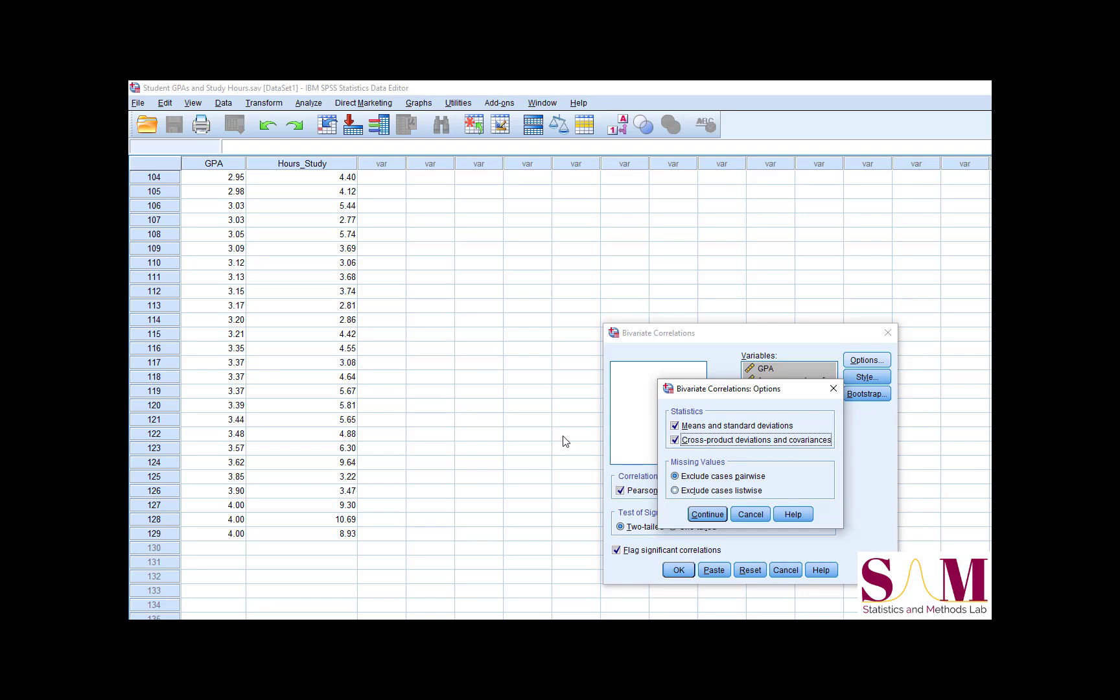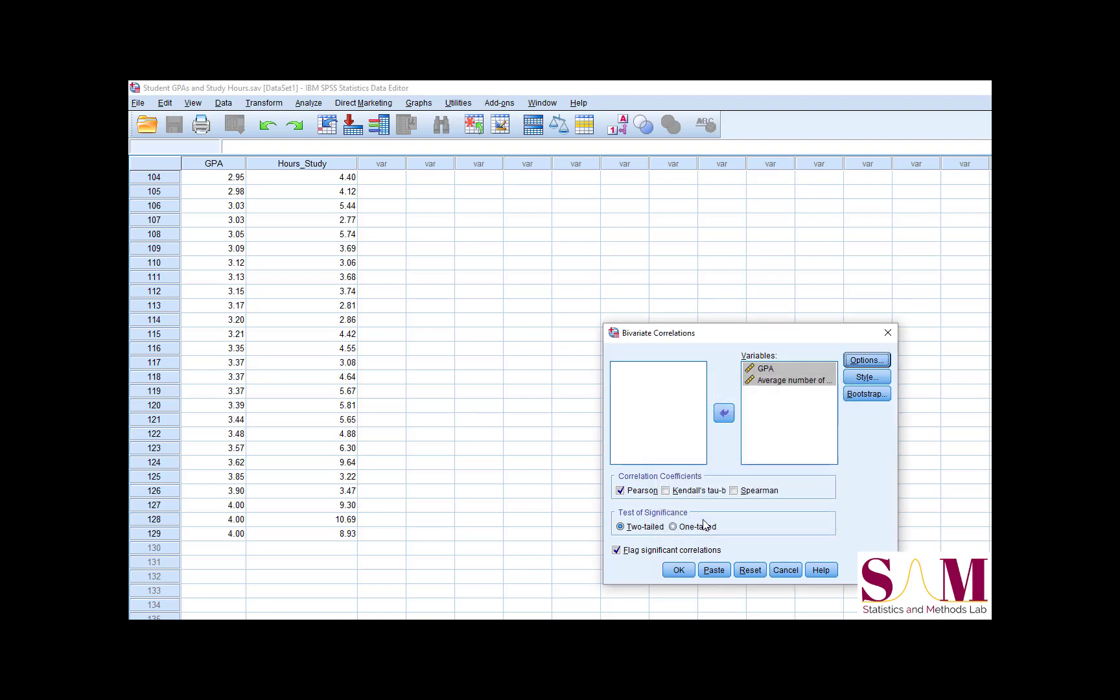We can also specify whether we want SPSS to use listwise or pairwise deletion for dealing with participants with missing values. These options become more relevant when you include more than two variables in the correlation table, so we'll just leave it on listwise here. After selecting these options, I'm going to hit OK.